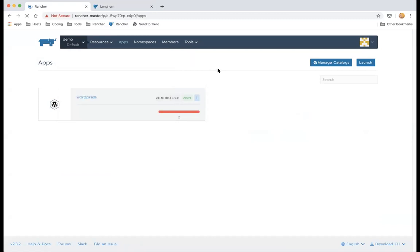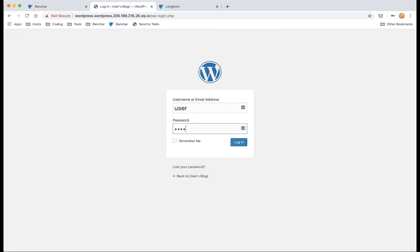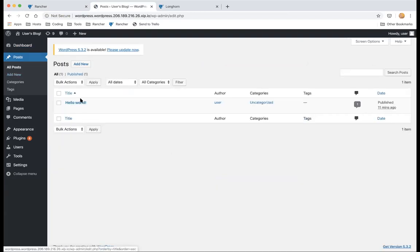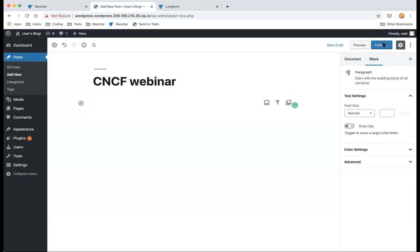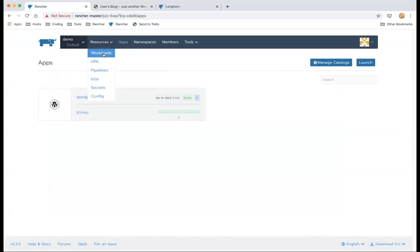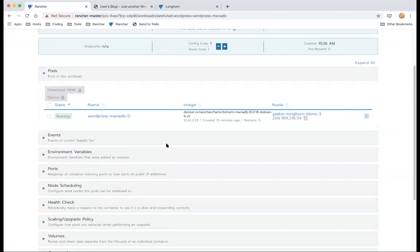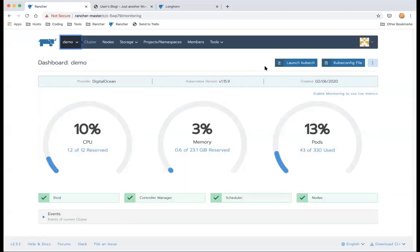WordPress is now up and running. Everything seems to be working and you can add new posts. Let's dive deeper into how WordPress uses the pod. You can see from the volume view that one volume is a ConfigMap and another is a Volume Claim Template called 'data.' Let's look at that from kubectl.